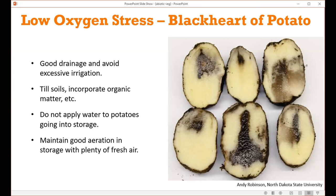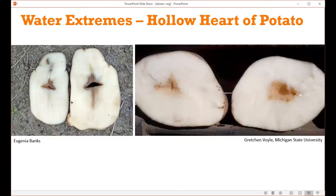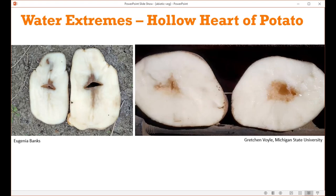Another potato moisture issue is hollow heart, which occurs when potatoes receive good consistent moisture and are growing very fast. When the moisture level drops, they split in the center, creating a hole in the middle. Those potatoes are still quite edible — just the center part needs to be cut out. This is again an example of soil moisture going from a moisture extreme of dry to very wet.